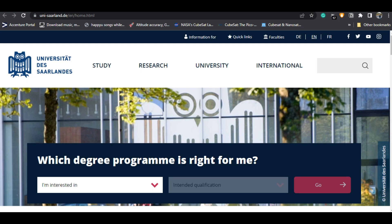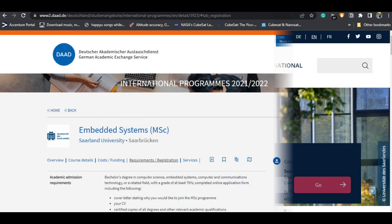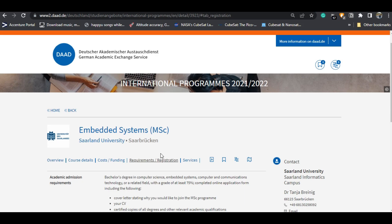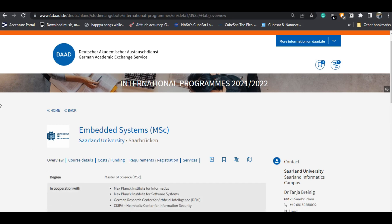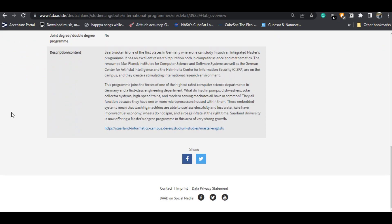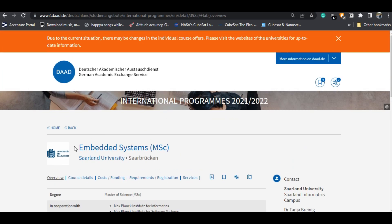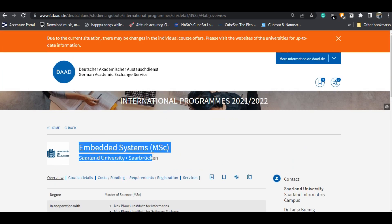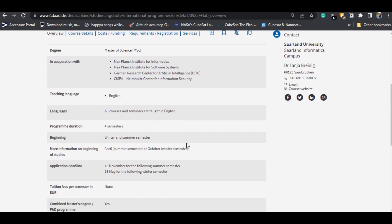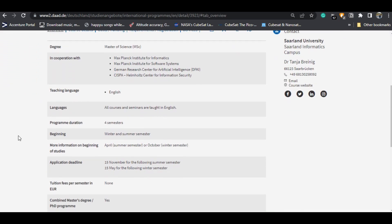After this, I am going to show you the DAAD website. On this website you will see the overview and the course details and everything regarding the particular course, that is the Embedded Systems MSc. It is a four-semester course, so you will need two years for this master's course.